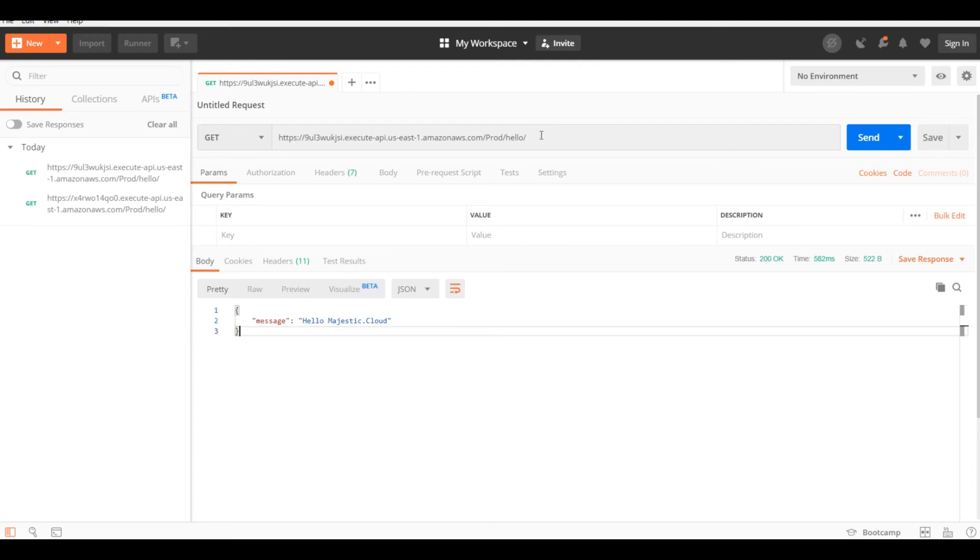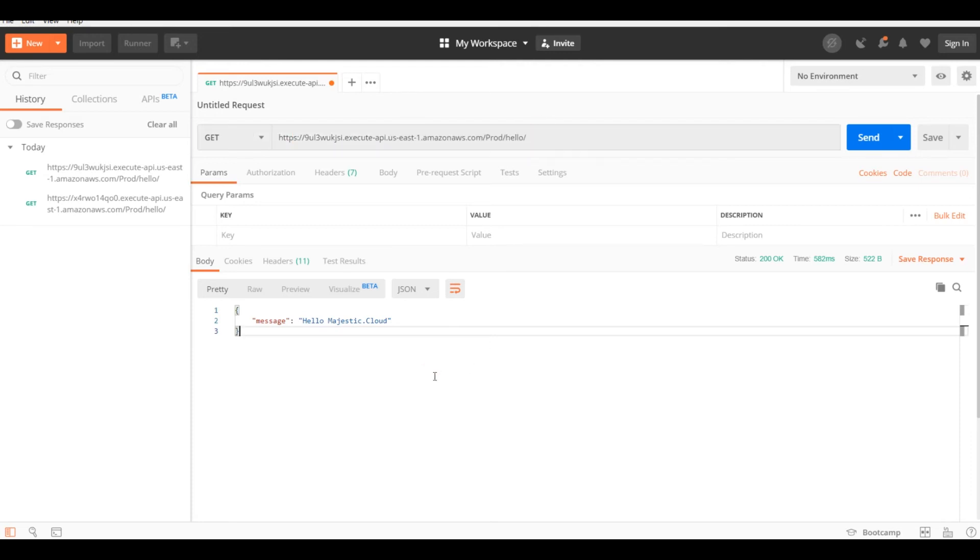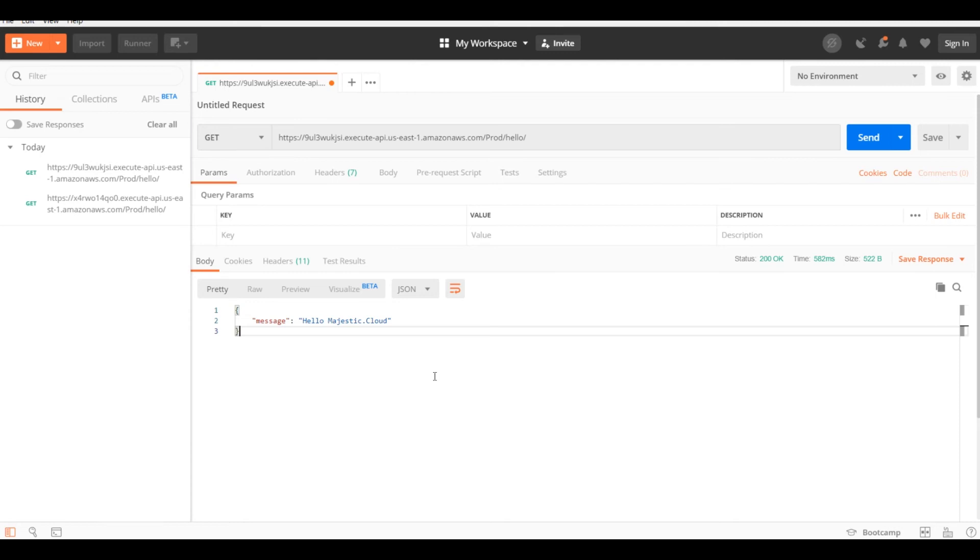So in a few easy steps, we created a simple serverless application. We deployed it from the command line and we can start using it. Of course, in the real life, you will have a little bit more complex applications, but the path is the same.